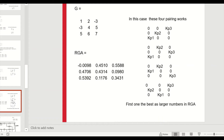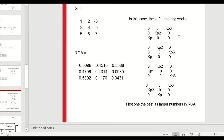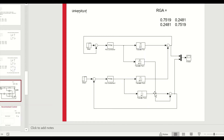In another 3x3 example with more numbers, the RGA is computed and out of six possible pairings, four would work (those with all positive numbers). Any pairing including a negative entry is ruled out. To choose the best among the valid ones, again prefer pairings with the largest RGA values, as this indicates stronger control authority. Simulations should ultimately confirm which is best.